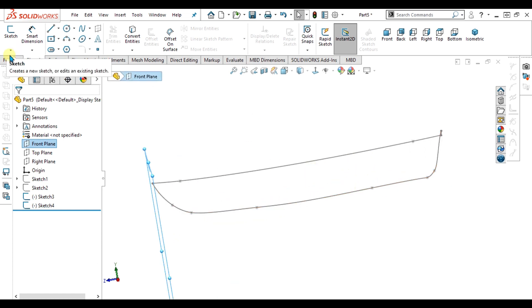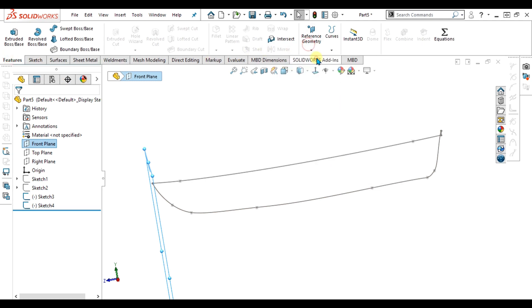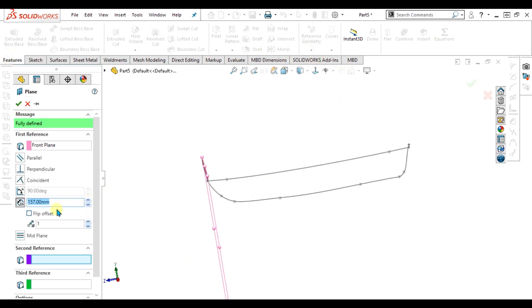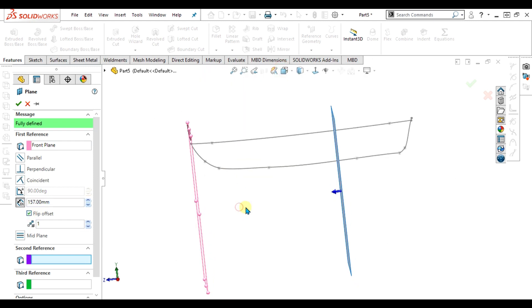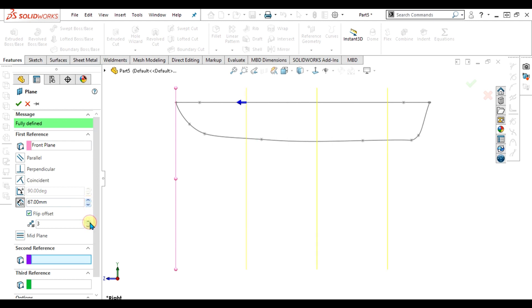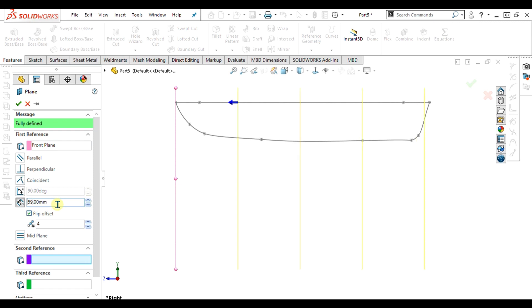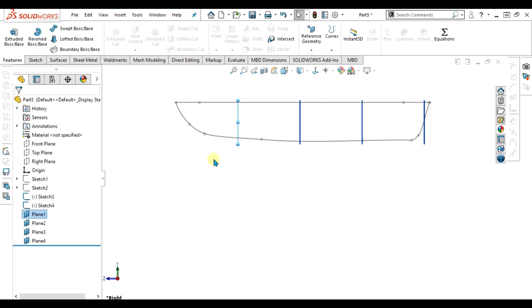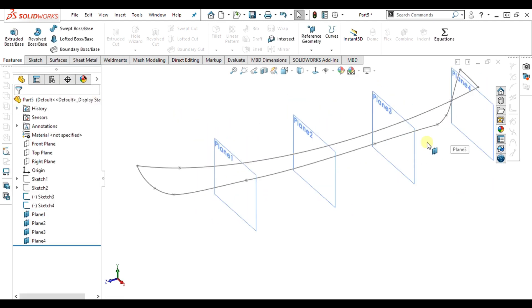Go to Features and select Reference Geometry. Use Flip Offset, adjust the view, and make the planes for the best adjustment of your profiles. Select OK. Now you can see that we have four planes.